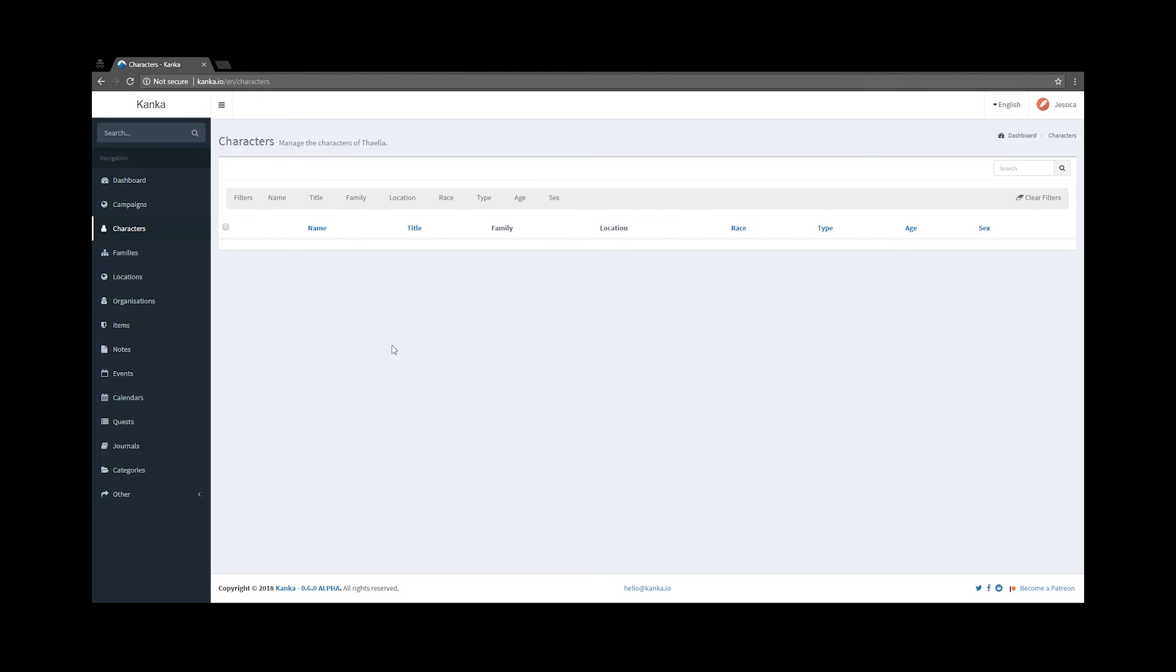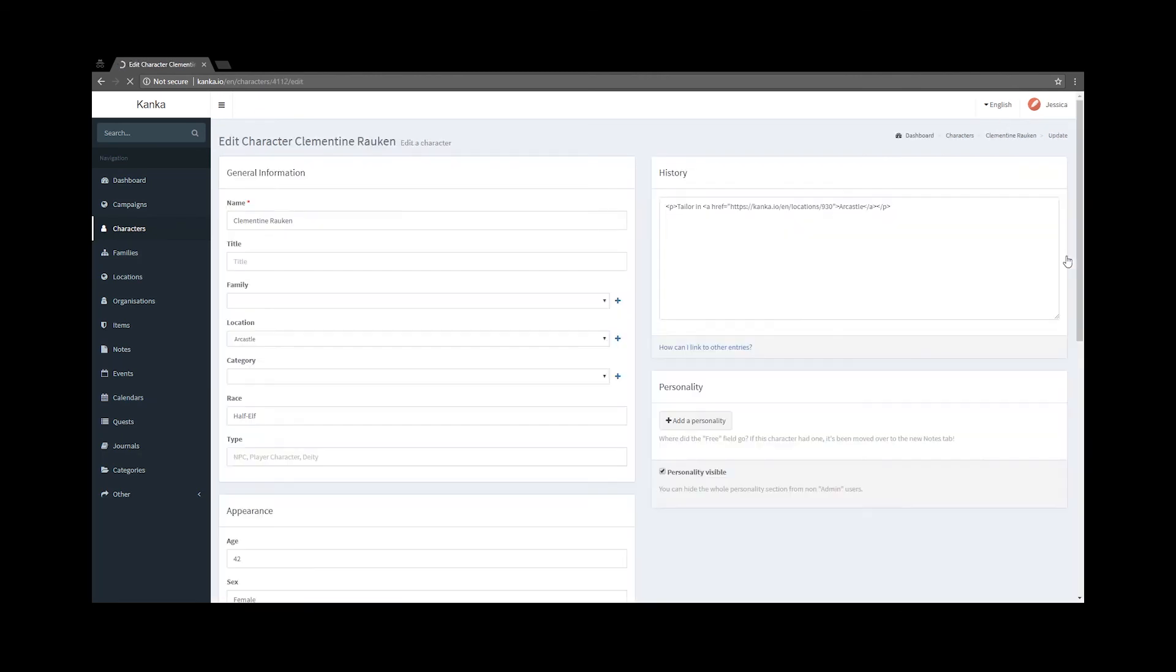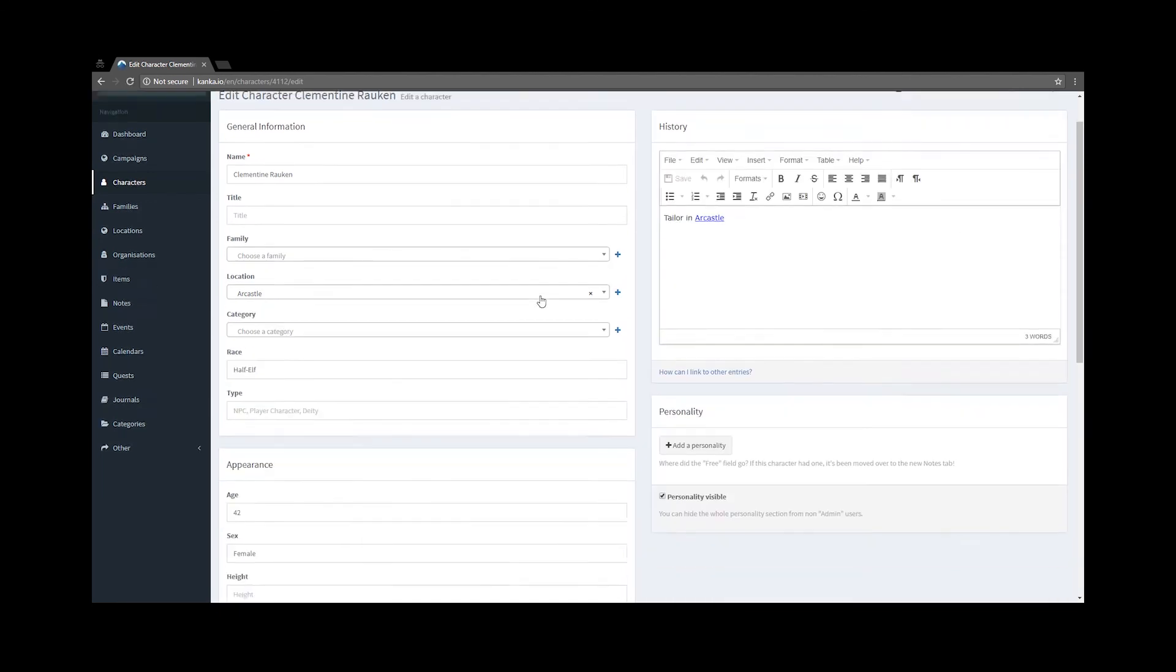Now on Jessica's account, when I refresh the page, Clementine is now visible, and I can still edit Clementine.